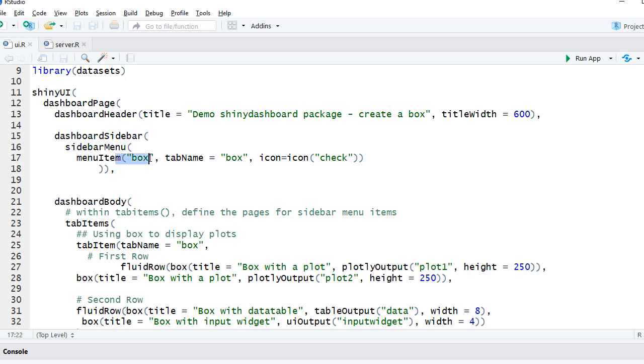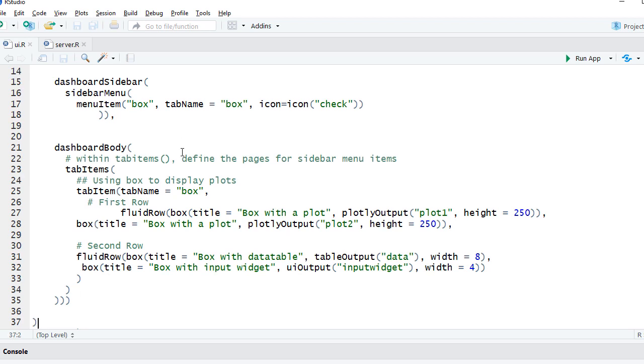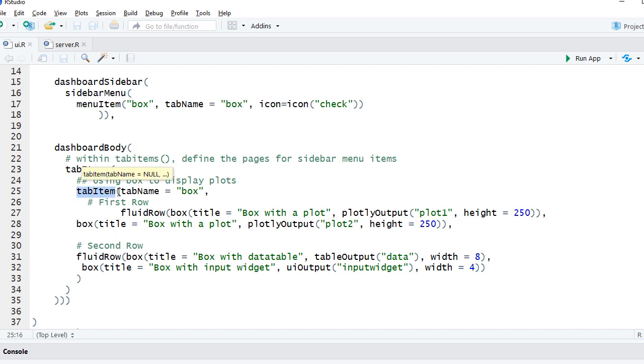We are having a title inside the dashboard header function. We've got the dashboard sidebar, sidebar menu, and then we have the menu item called Box. The tab name is also Box. We've got an icon using the icon function and the name of the icon is check. Then we have got the dashboard body. In the tab items function we are defining our tab items. So we have got the tab item, we have got just one page, so the tab name is Box. This is same as the tab name given here.